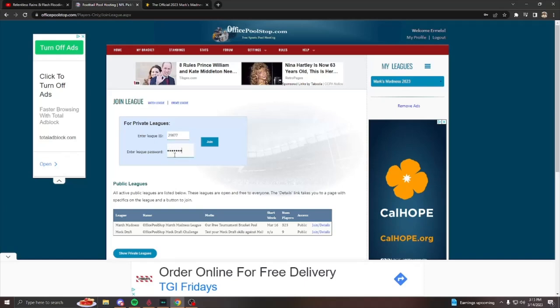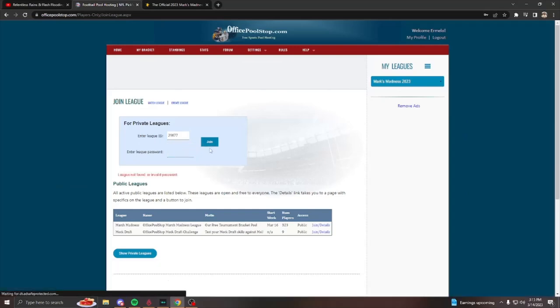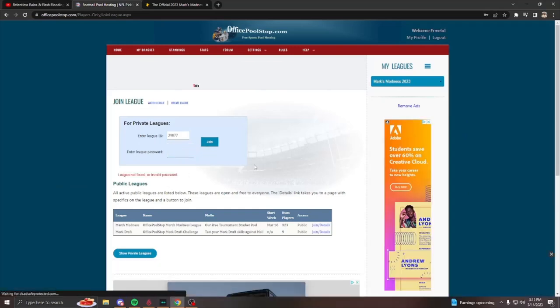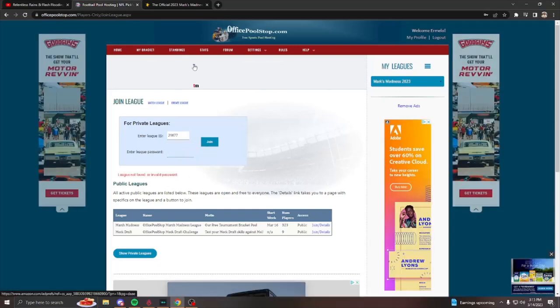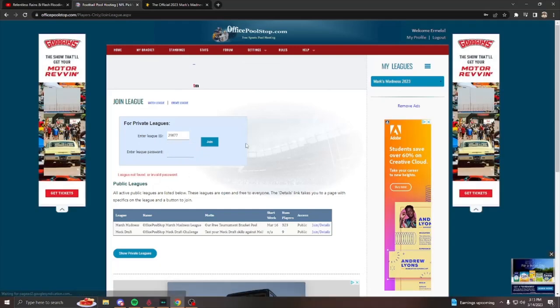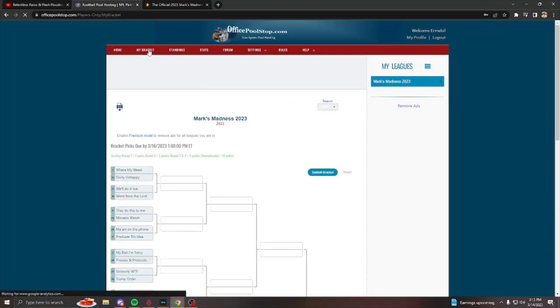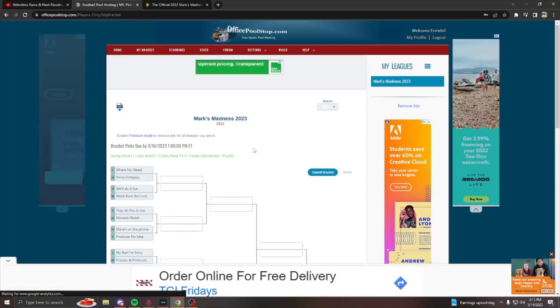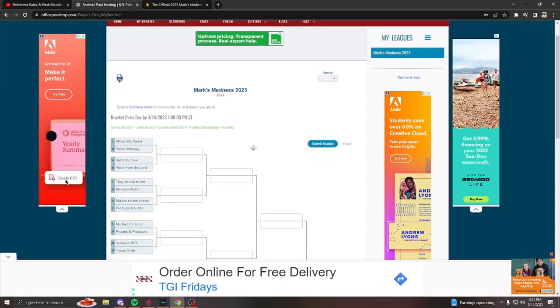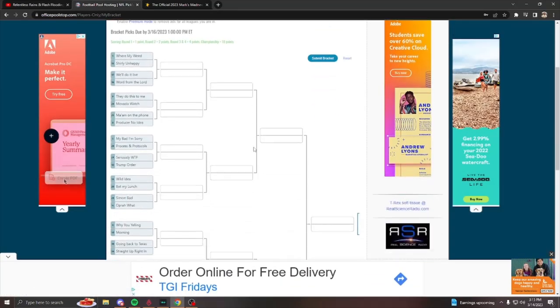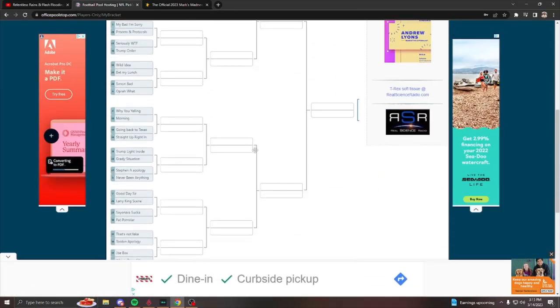So I already joined this league from this current account. So after you join the league, you're going to hit in this red tab, my bracket. So as you click my bracket, it'll redirect you here to the actual Mark's madness bracket.